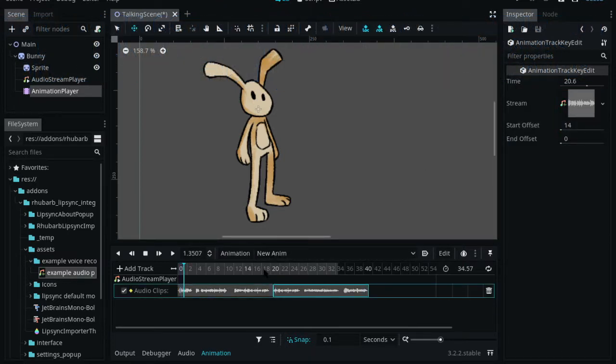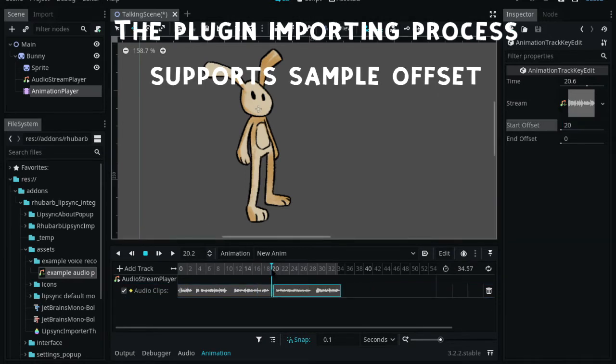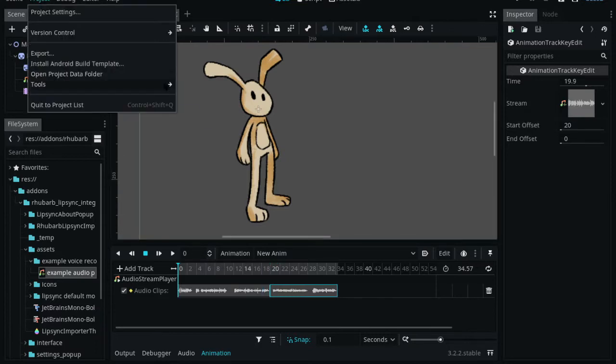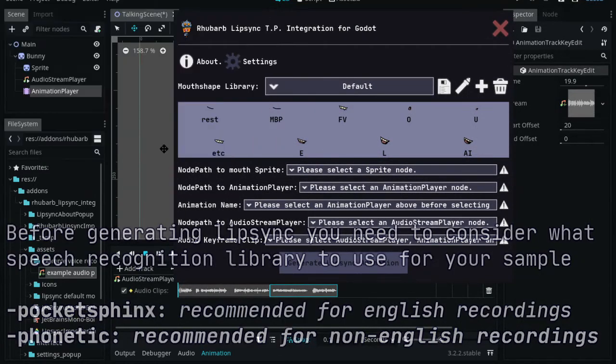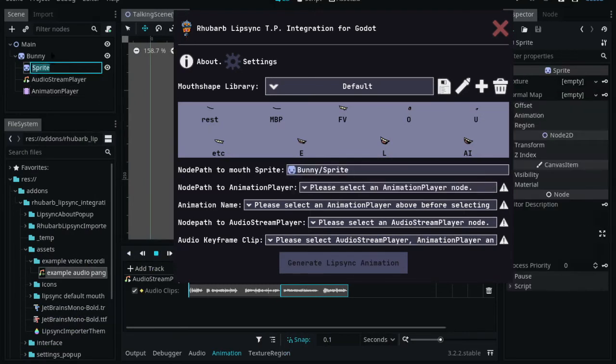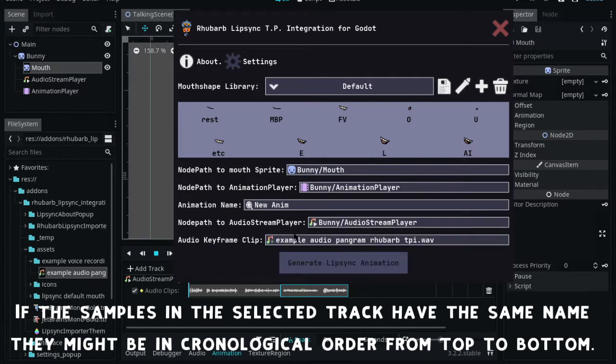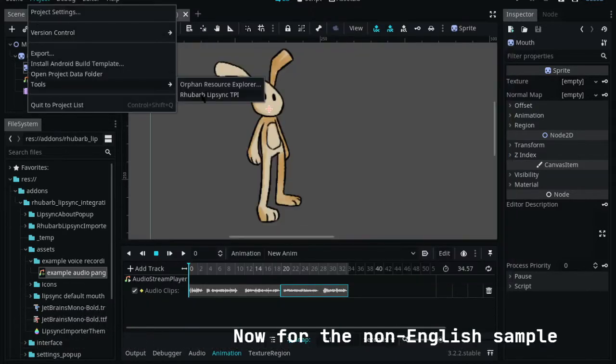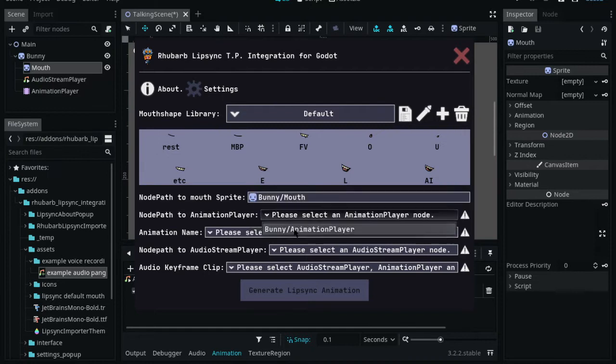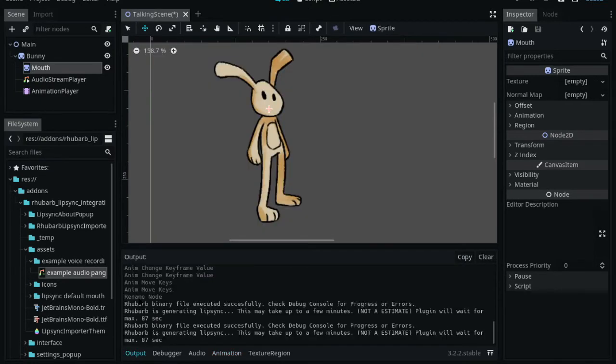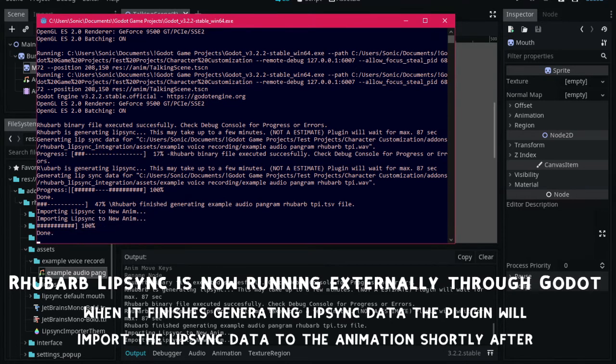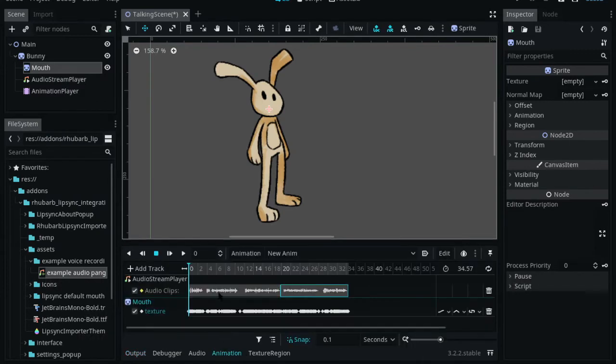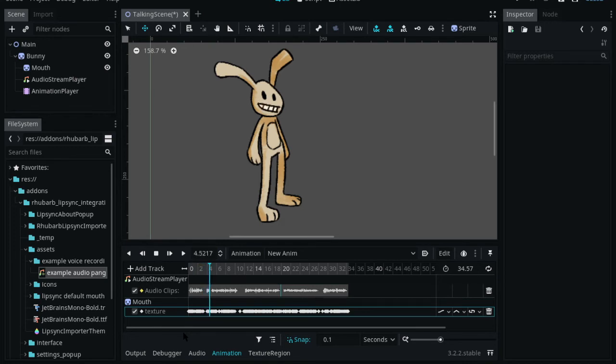The quick brown fox jumps over the lazy dog. No kidding.